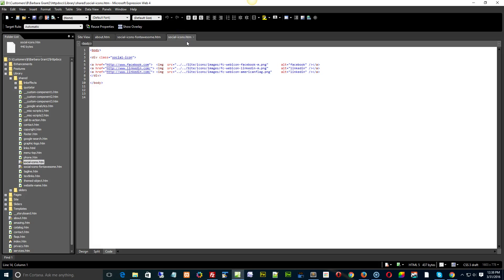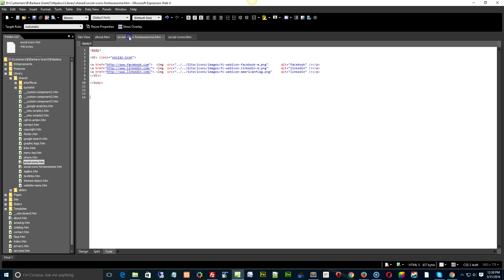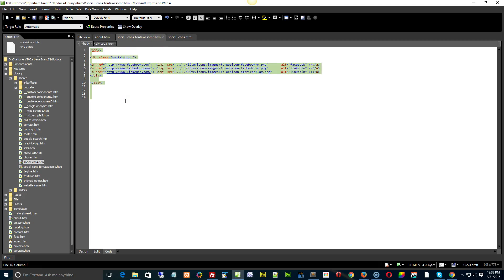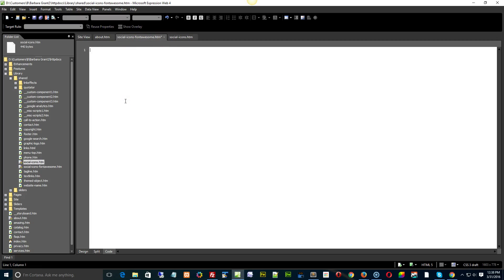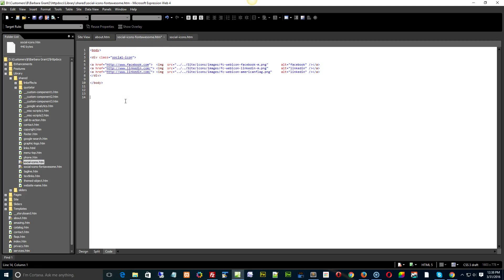Copy this stuff from your Social Icons HTM. Copy the whole thing, just do a Control A. Open up your Social Icons Font Awesome, get rid of everything, and then paste in, and you should be good to go.